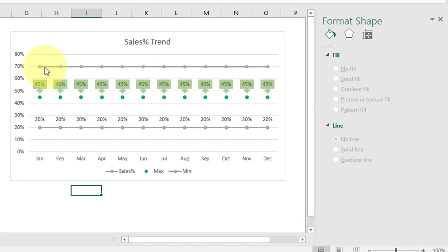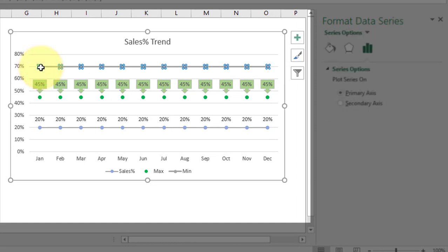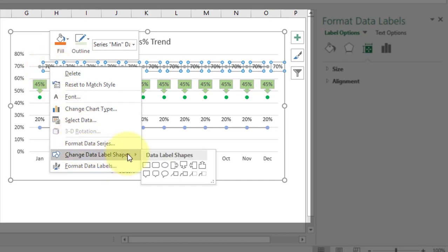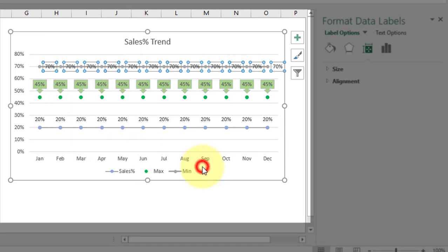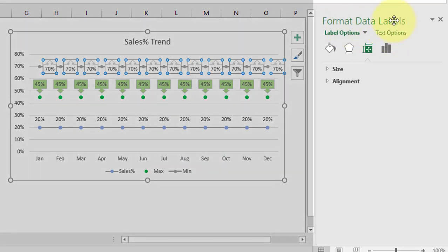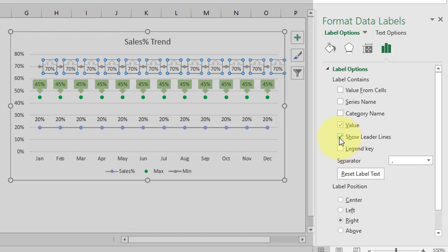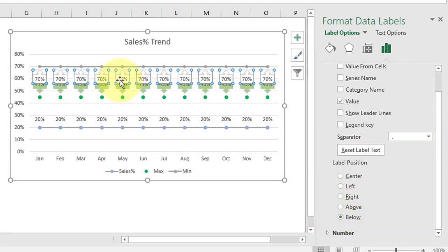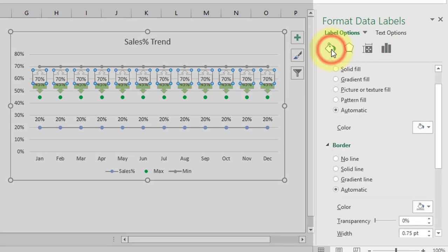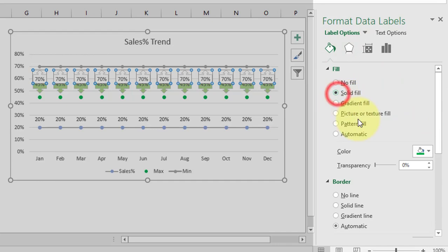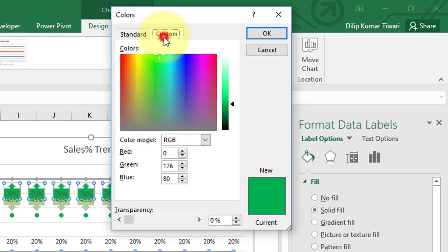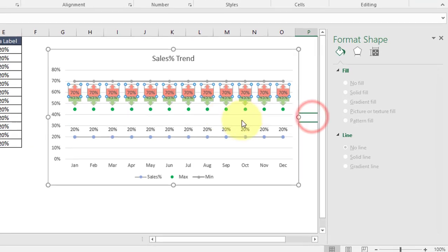Now select the Min data series, right-click, add data labels, then right-click and change the data label shape to the 'Up Arrow Callout'. In Format Data Labels, click Label Options, uncheck 'Show Leader Lines', and set position to 'Below'. In Fill & Line, select Solid Fill and choose a light red color using the custom color picker.